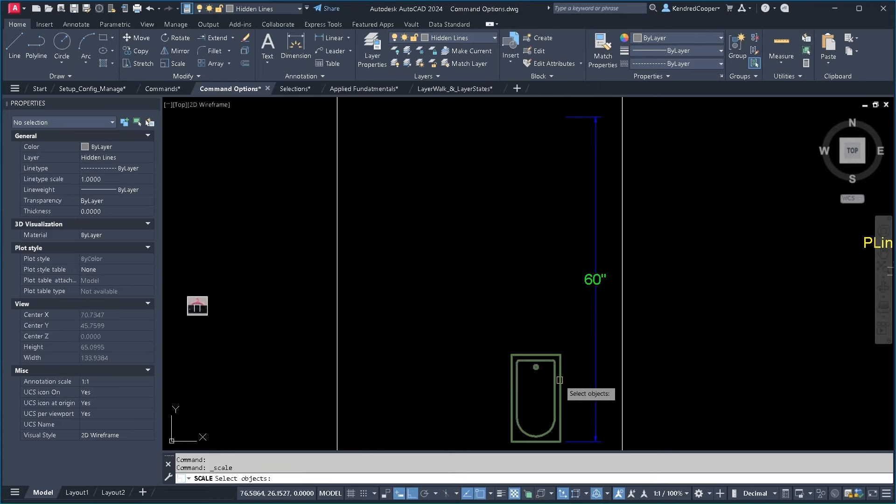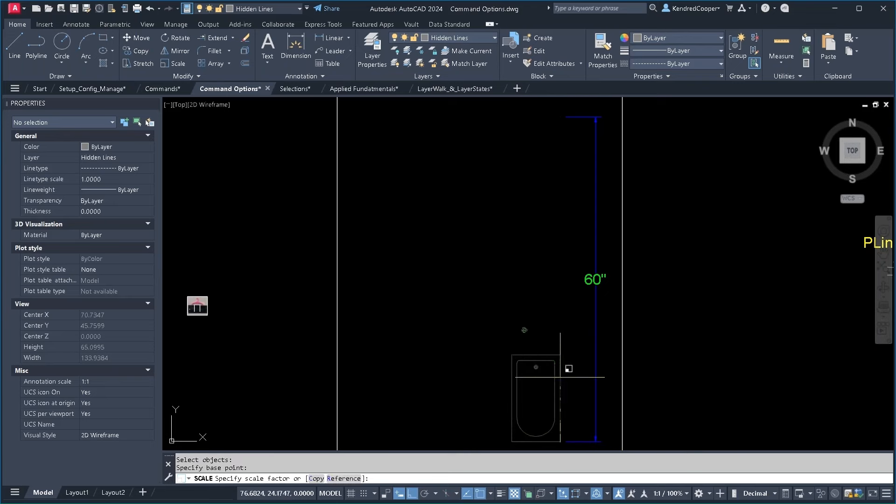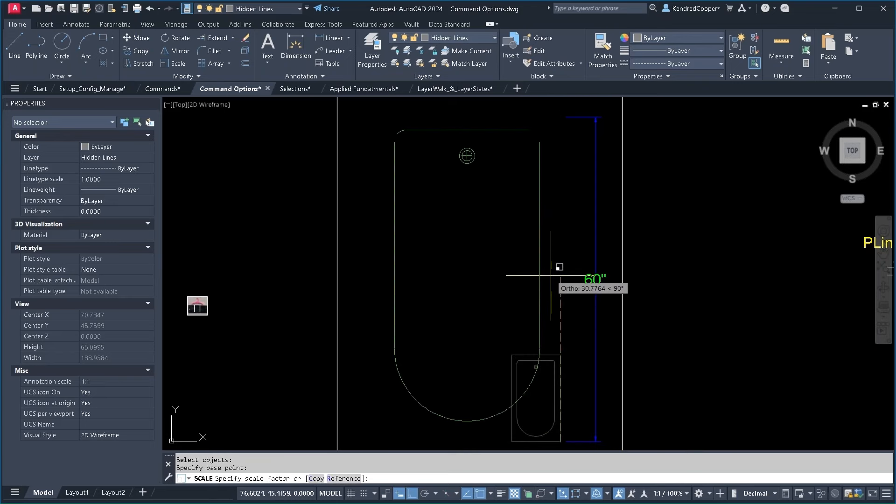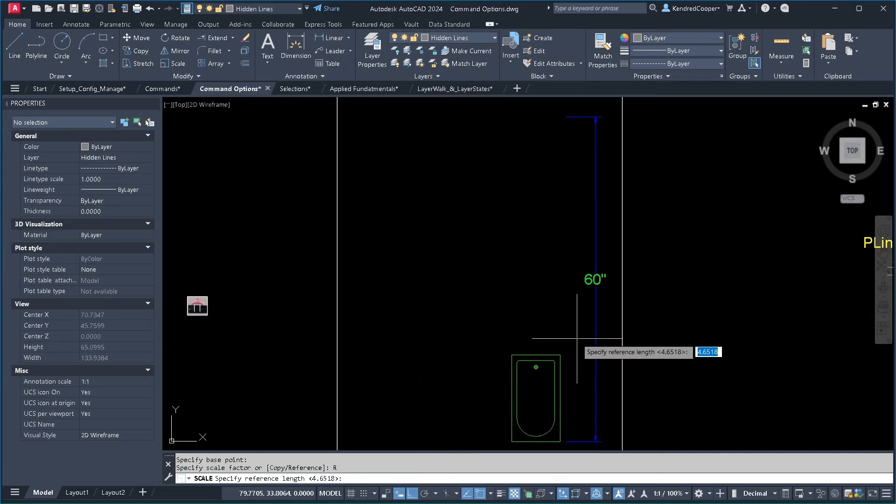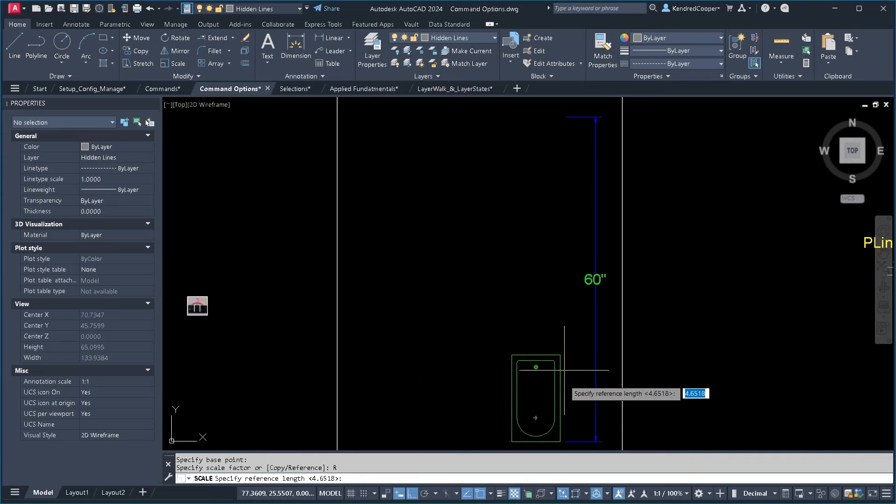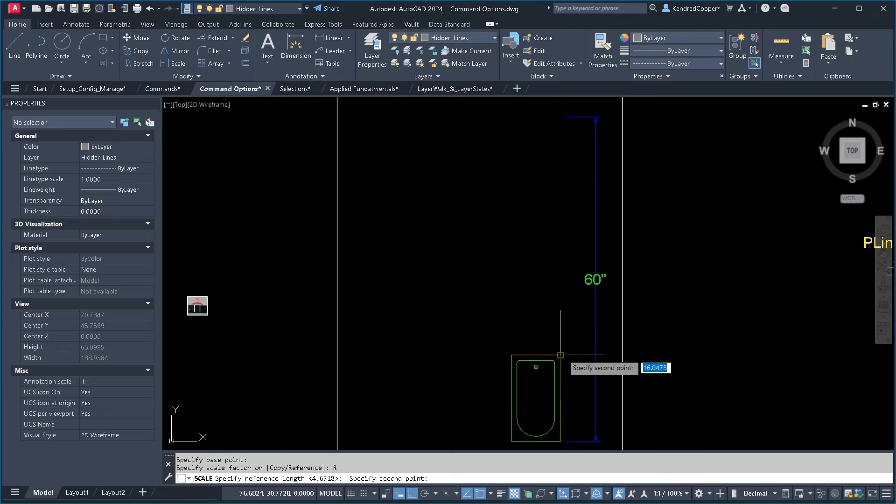Scale command is going to be used again. Select the object. Select my base point. Now at this point what I'm going to do is what I did previously. I'm going to right click, choose reference. My reference is going to be that vertical edge of the bathtub. So I'm going to use endpoints. Pick that edge.